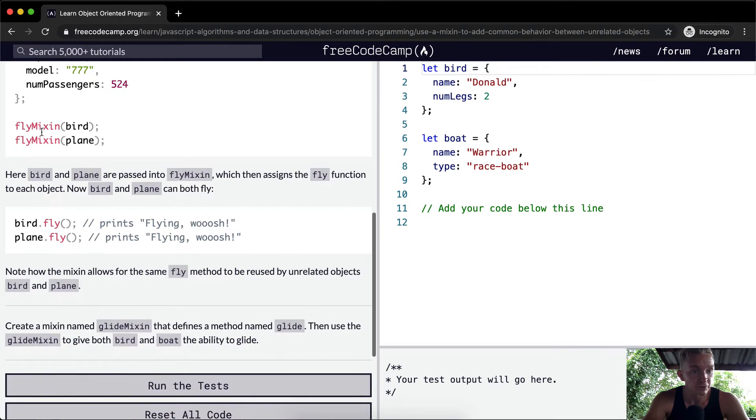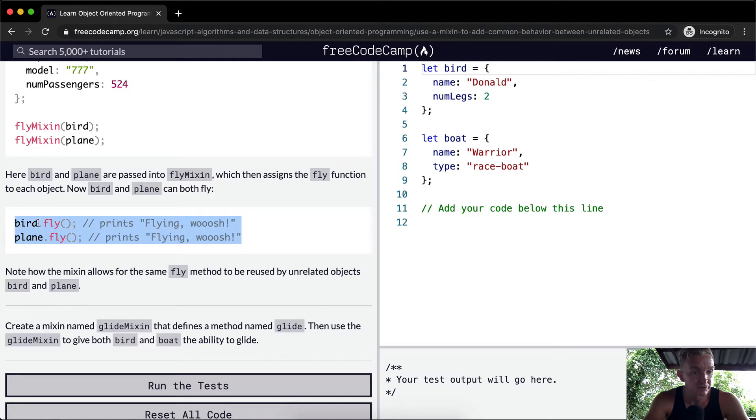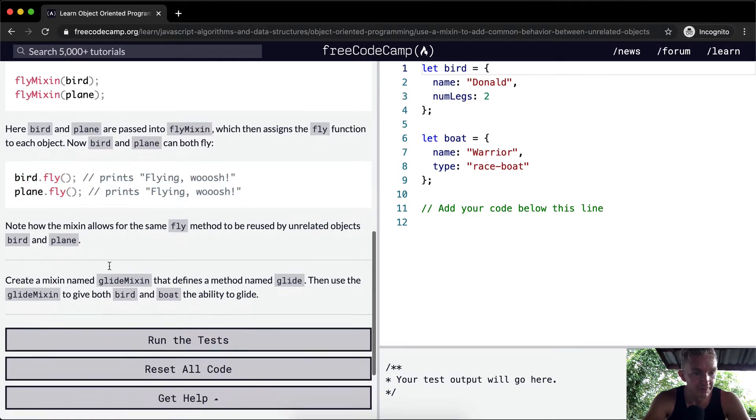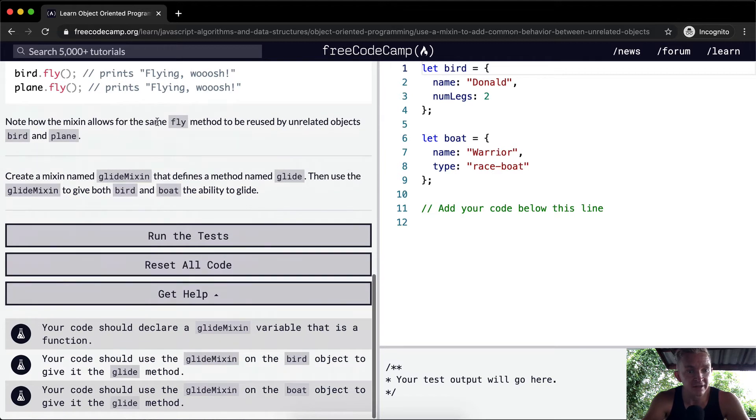So cool. So the flyMixin just makes it kind of easy to write that. And both bird and plane can fly even though they're not really related in terms of their purpose of why they would exist in a program. So note how the mixin allows for the same fly method to be reused on unrelated objects, bird and plane.